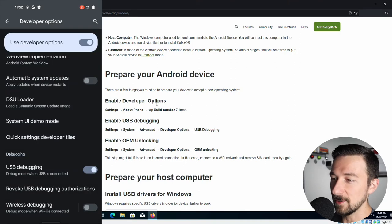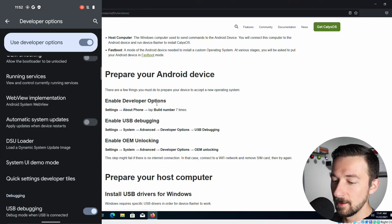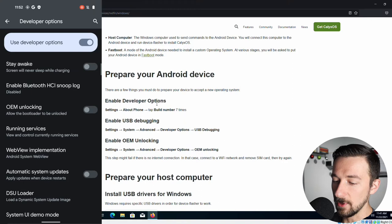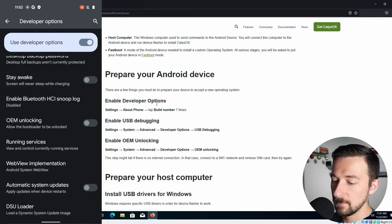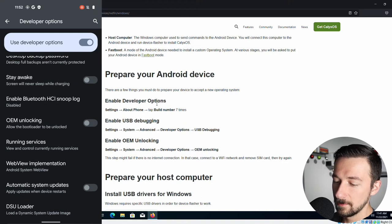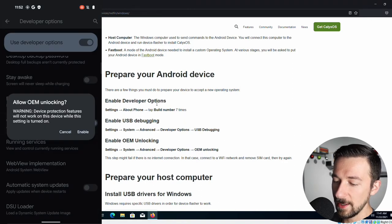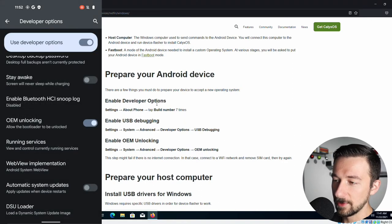And the last part is enable OEM unlocking. Scroll up. We can see OEM unlocking. Enable that. Click enable.